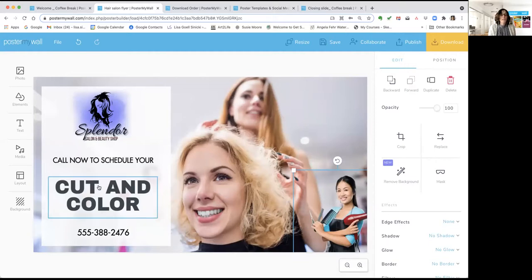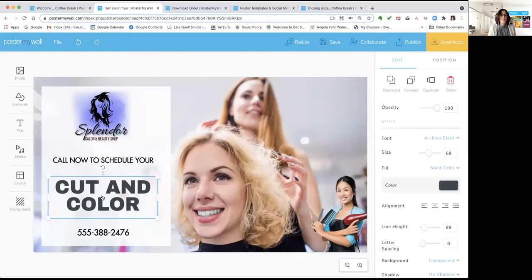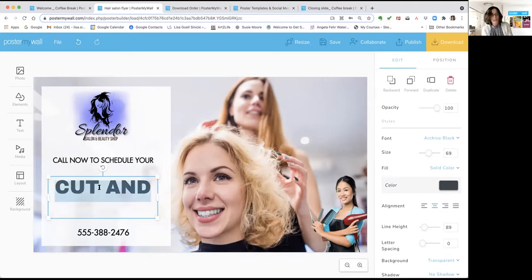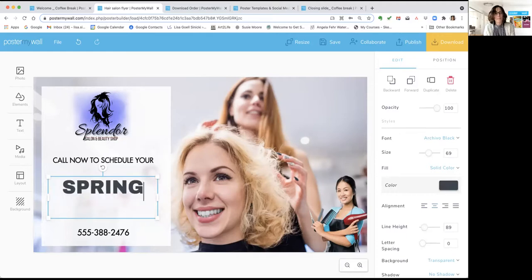If you want to change copy, click once to place your cursor, click twice to select a word — I'm going to get rid of the word 'color' — and click three times to select the whole line. I'm going to change it to say 'spring.' And just that easily, you've changed out the text.